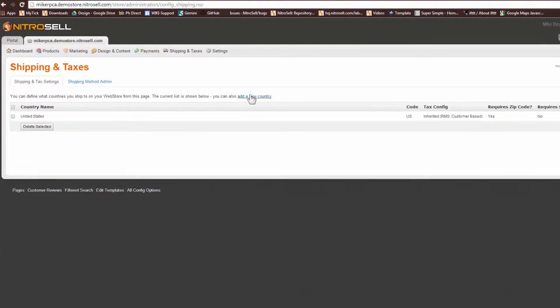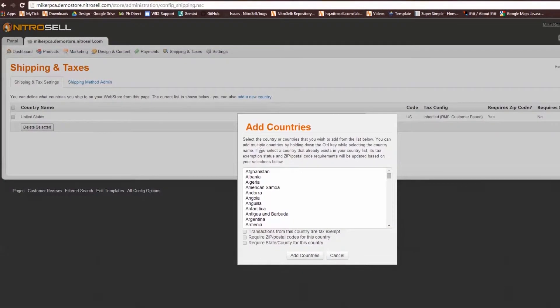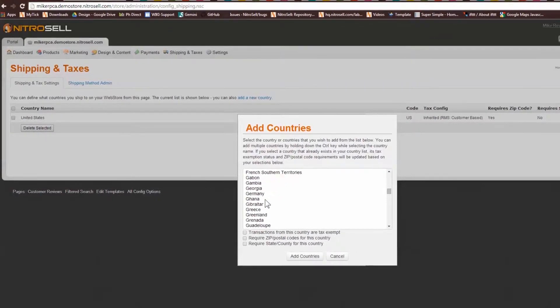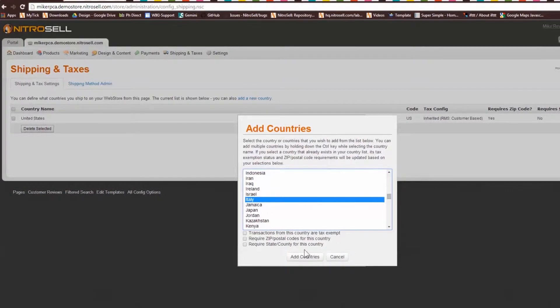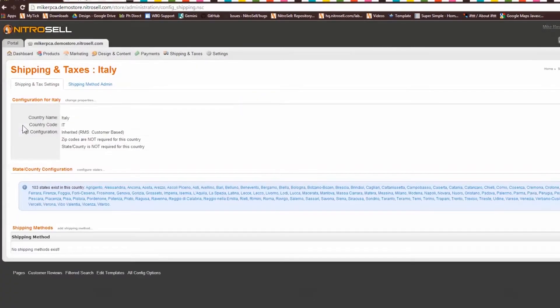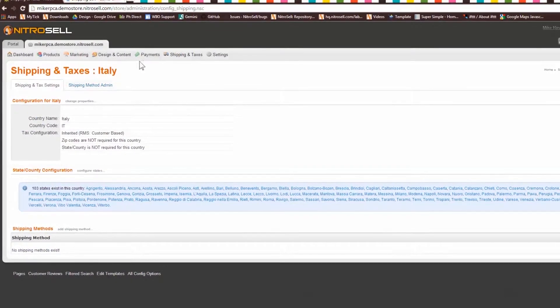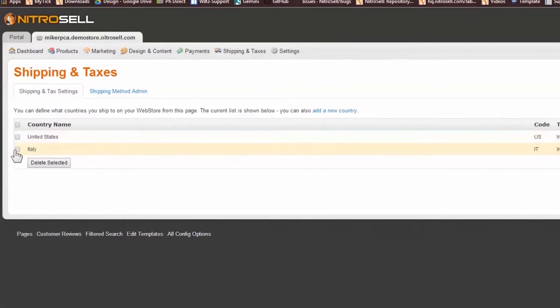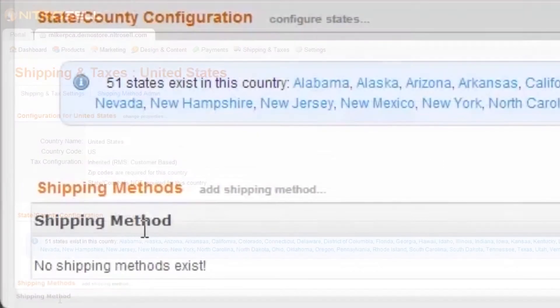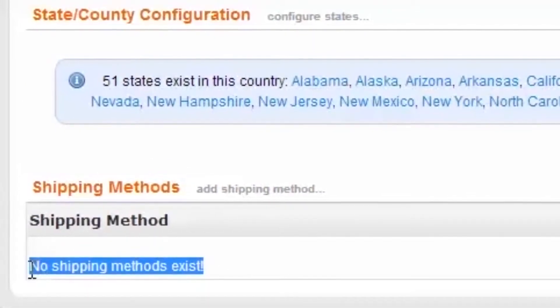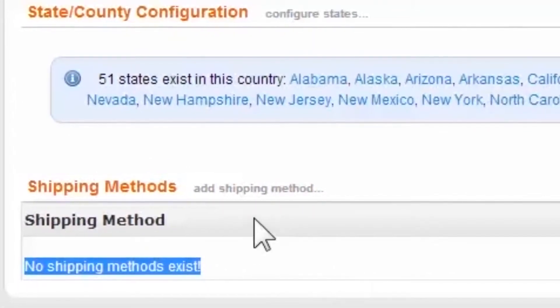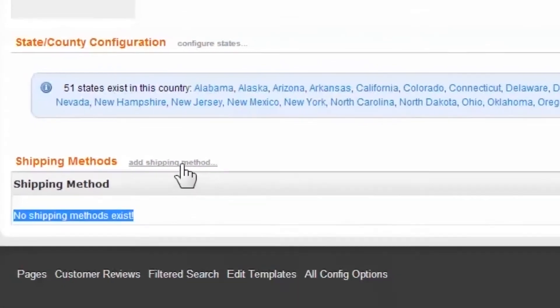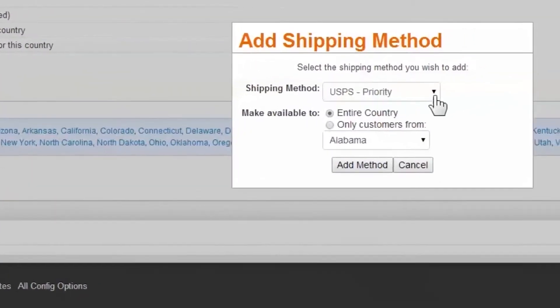Please note that if you'd like to accept orders and ship to other countries, this may be added through this interface and modified in the same fashion. With our 51 state area remaining, we can now proceed. Below the states, we see the Shipping Configuration area. It's currently devoid of any shipping methods. To add one of the three we've created, select Add Shipping Method.